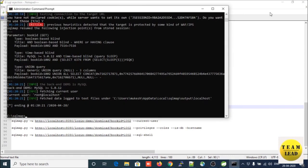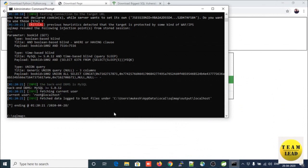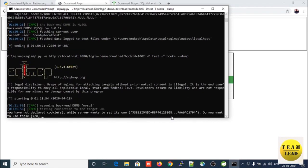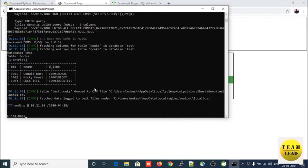Using the dump command, you can find out what records and values are there within a specific database and table. In this example there are three entries in the table. This is how you can identify records through SQLMap. Friends, this is only for educational and testing purposes - do not misuse this tool for other purposes.